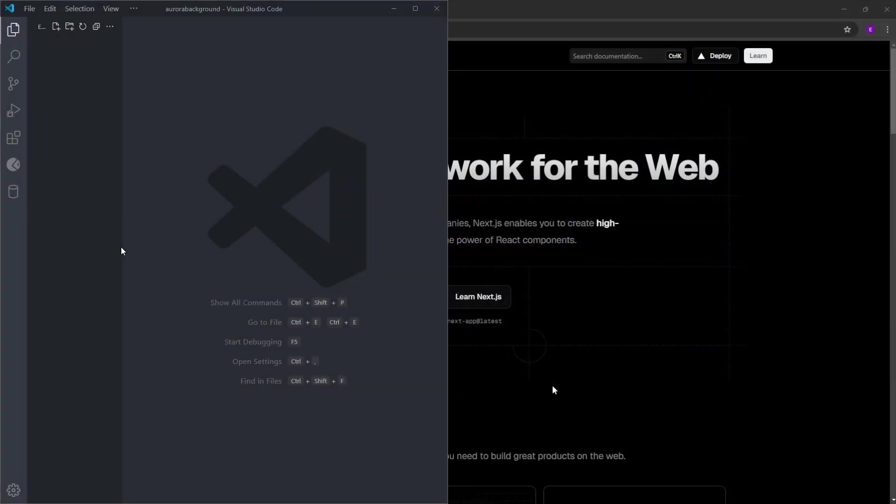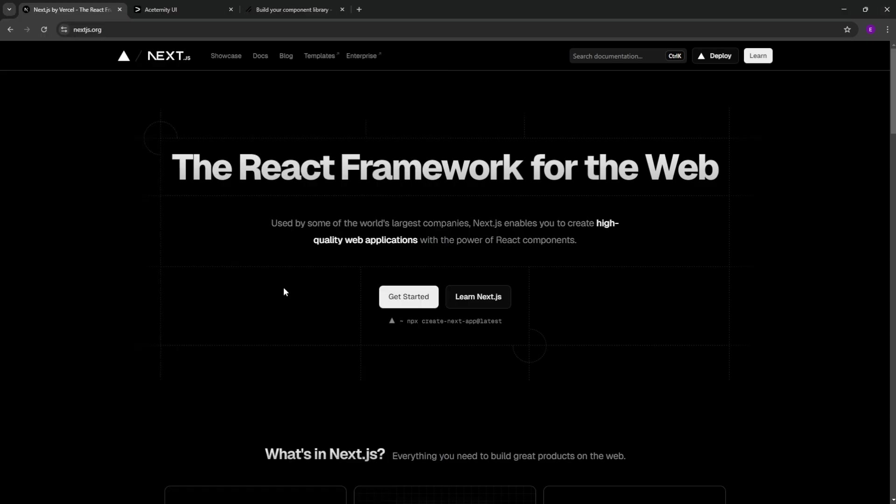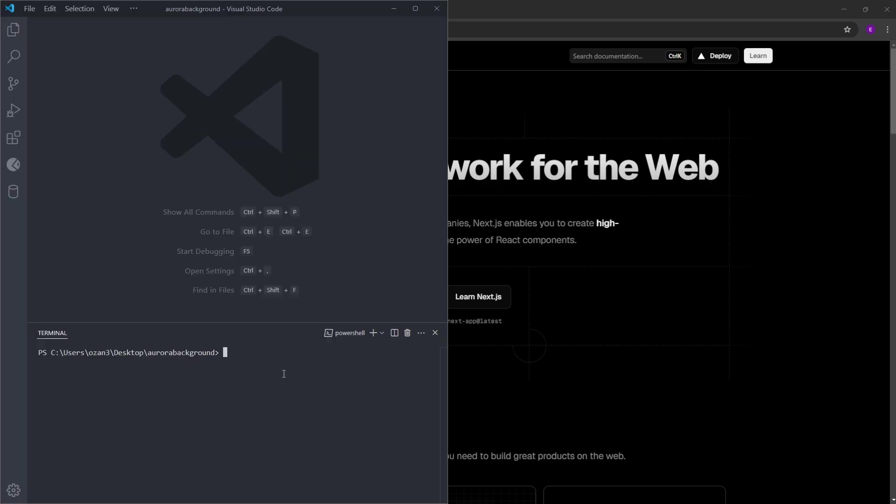To start the project, just create an empty folder on your desktop and open it inside VS Code. Here I have my empty folder. First, we are going to create the Next.js project using npx create-next-app at latest. Copy this, open a new terminal in VS Code and paste this. Hit Enter.